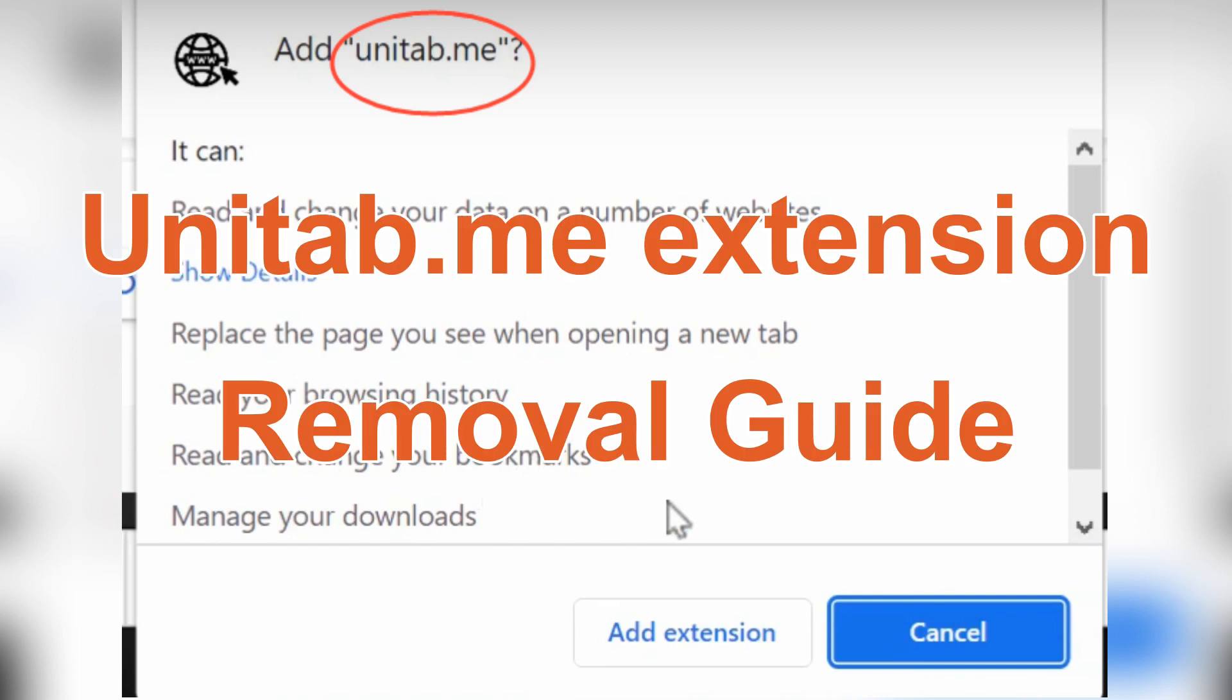Hey guys, this video will show you how to remove Uniteb extension from web browser.